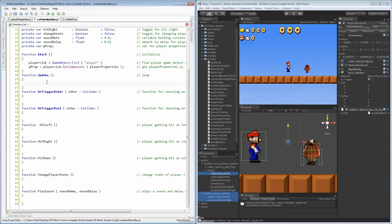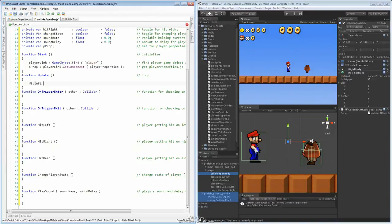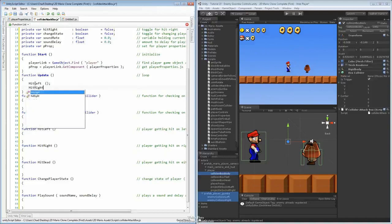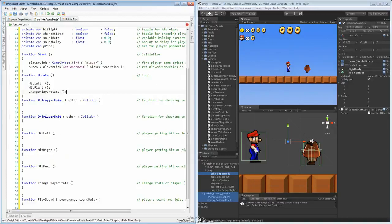This is kind of optional in terms of whether you do it first or last. If you've already defined your functions and you know you want to use them inside of your update, go ahead and place them in there. When working on large code, you may create a function and forget to place it into the update, and notice that it just doesn't update. So we're pretty sure hit left, hit right, hit dead, and change player state are things we could call up inside of here. We'll also do the change player state.